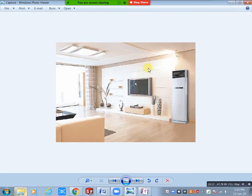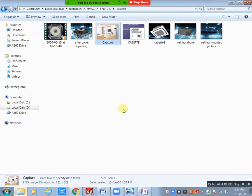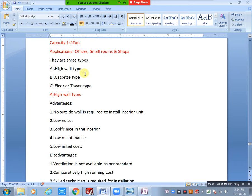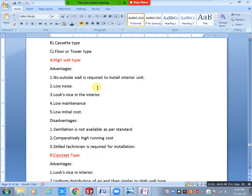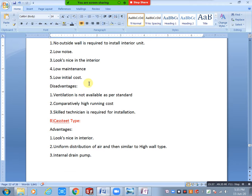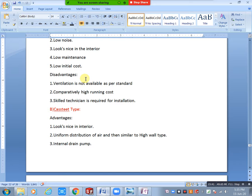In that type of situation, we use high wall type ACs or floor type, based on client requirement. Next advantage: low maintenance — maintenance is very easy. Also low initial cost. Cassette AC has higher initial cost compared to high wall type. Next: ventilation is not available as per standard, but you can give a wall opening for ventilation or use a cowl piece.